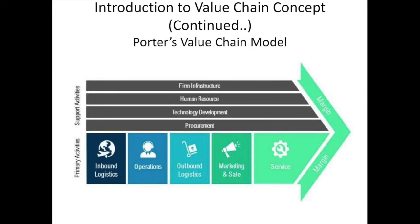Then comes operations or production, where inputs are converted into semi-finished or finished products. Examples include machining, packaging, assembly, equipment maintenance, testing, printing, and facility operations. Then comes outbound logistics, which covers all activities related to final product and service delivery to the customer — for example, storage and distribution systems.